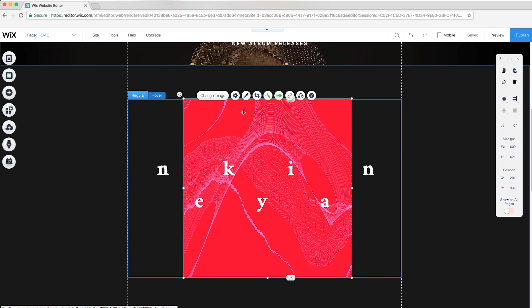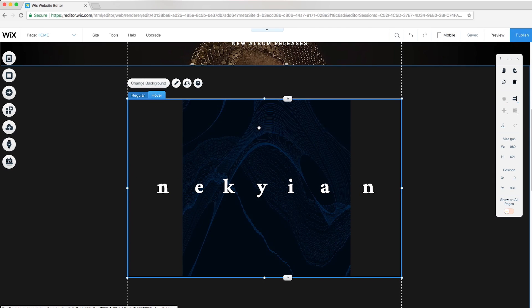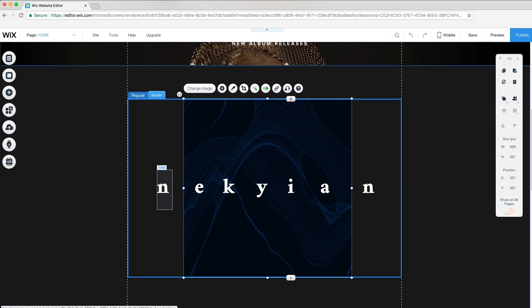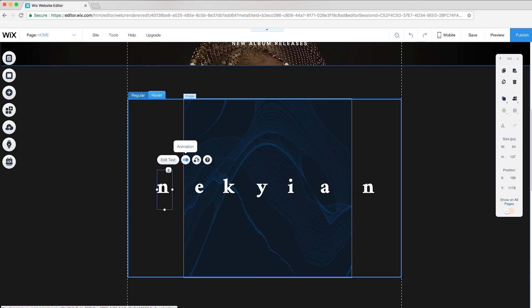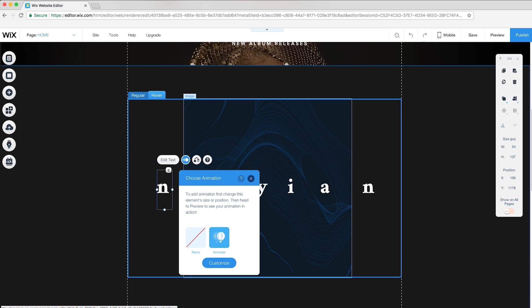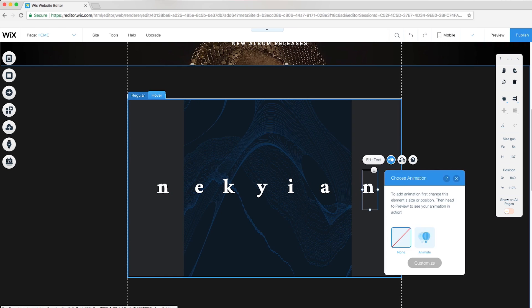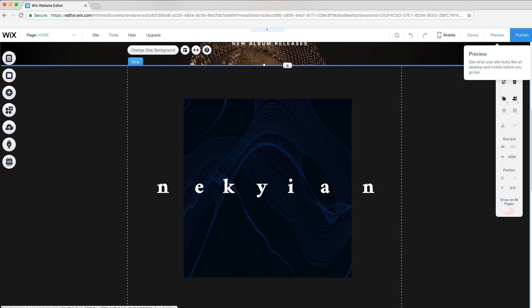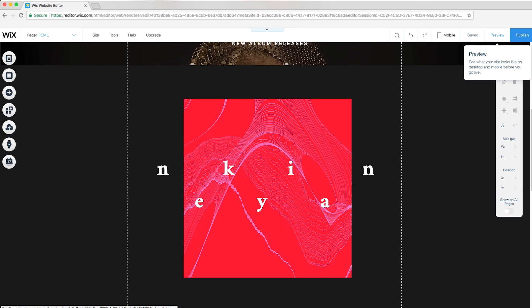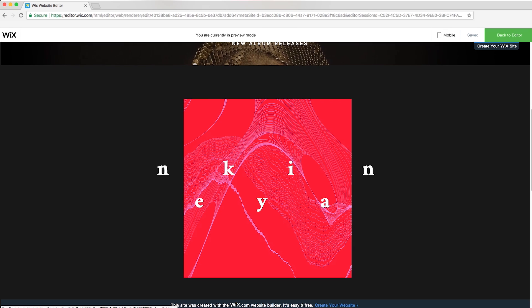Back in the editor, on hover mode I'll select each letter and choose animate. In preview mode, you can see the letters move smoothly on their own.